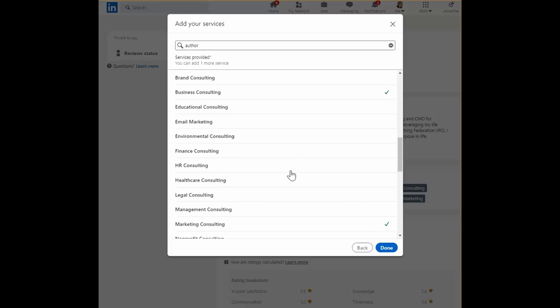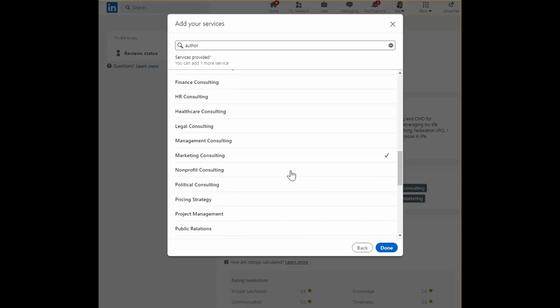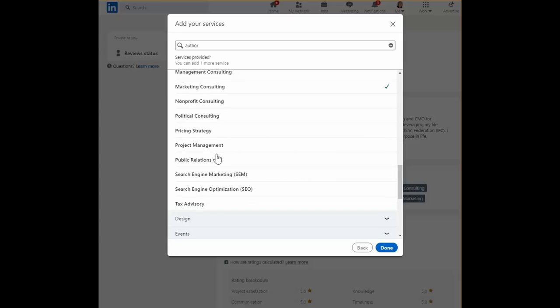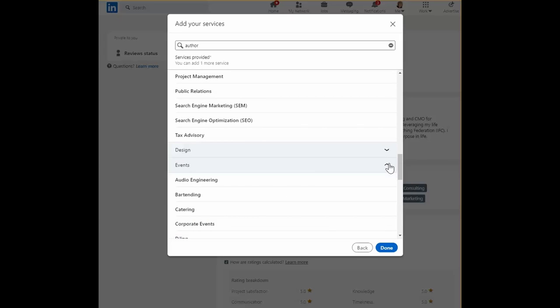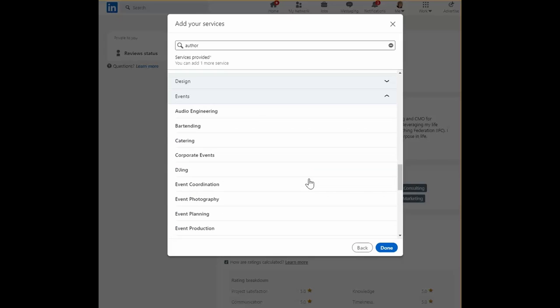Marketing. Oh, I already have that one. Design, events. But you get the idea.